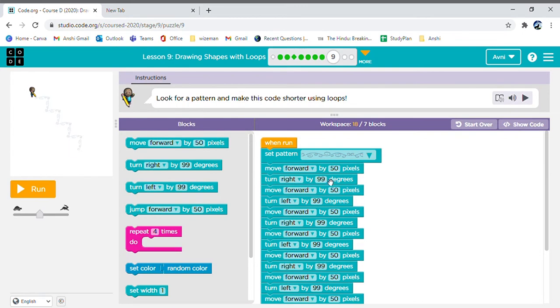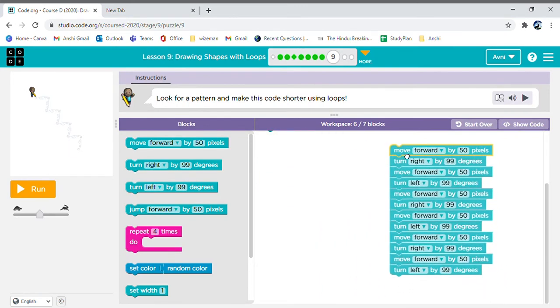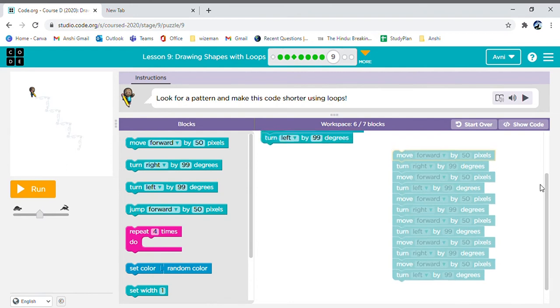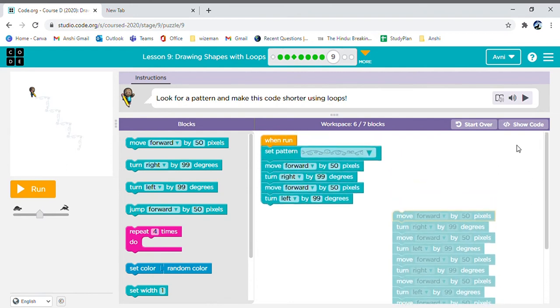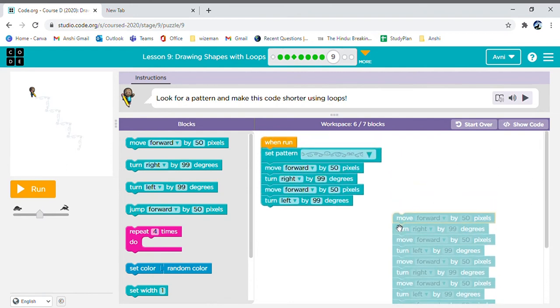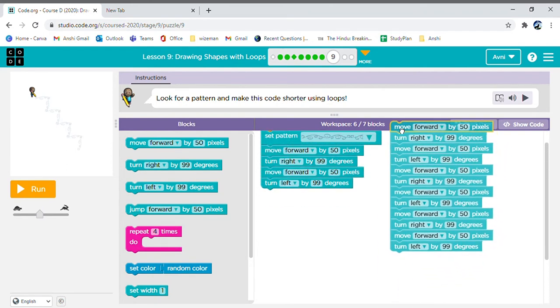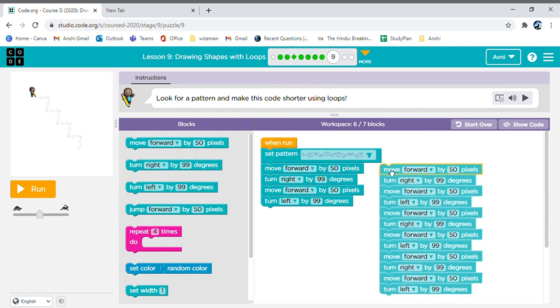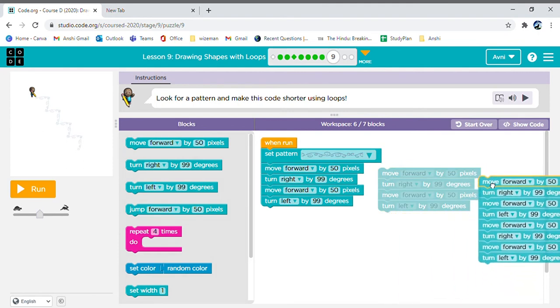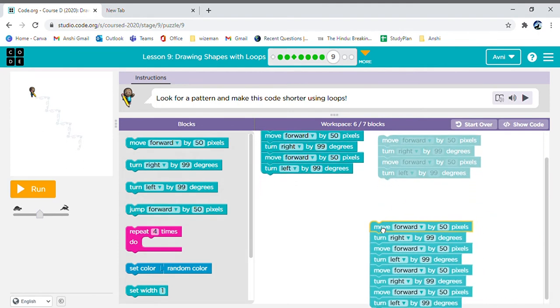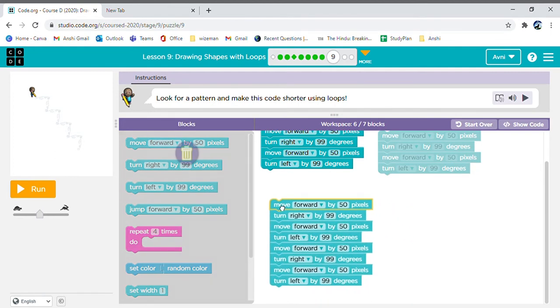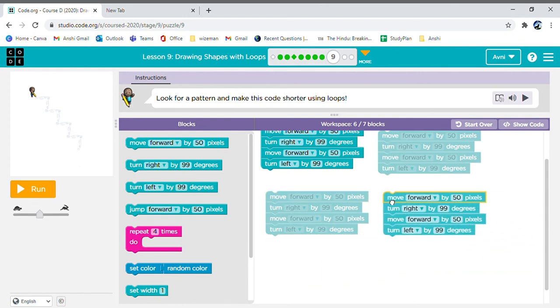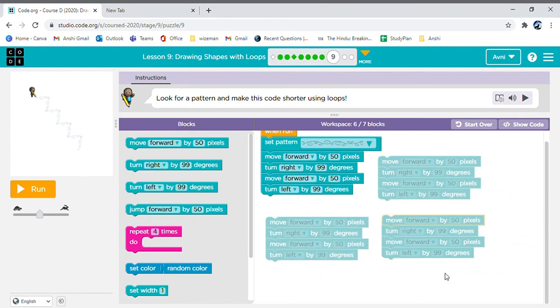This time, let's see if there's anything common between all of them. If yes, what is it? First we are moving forward, then we are moving right, then we are moving forward, then we are moving left. Again we are moving forward, again we are moving right, again we are moving forward, and again we are moving left.